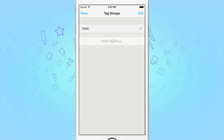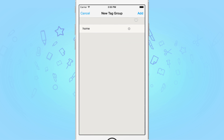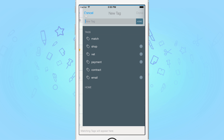Let's create a tag group called Home. Now let's add a few tags to this new group: Bill, Call, DIY, and Post.